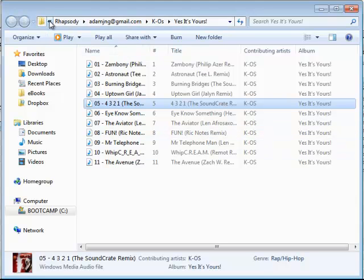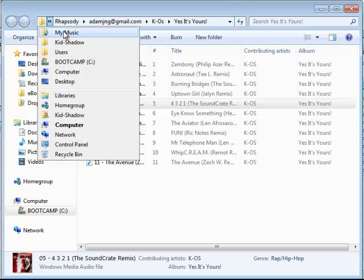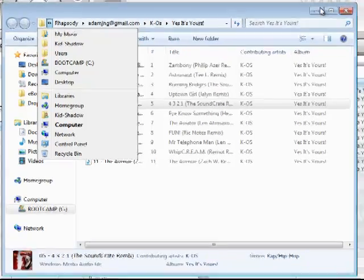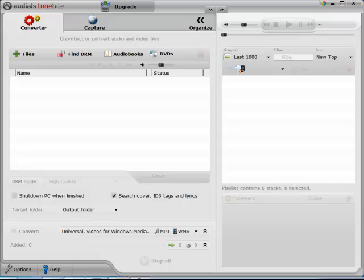So it's in Rhapsody, Users, My User under My Music. So I'm going to remember that and use that as we switch back to Tunebite right now.